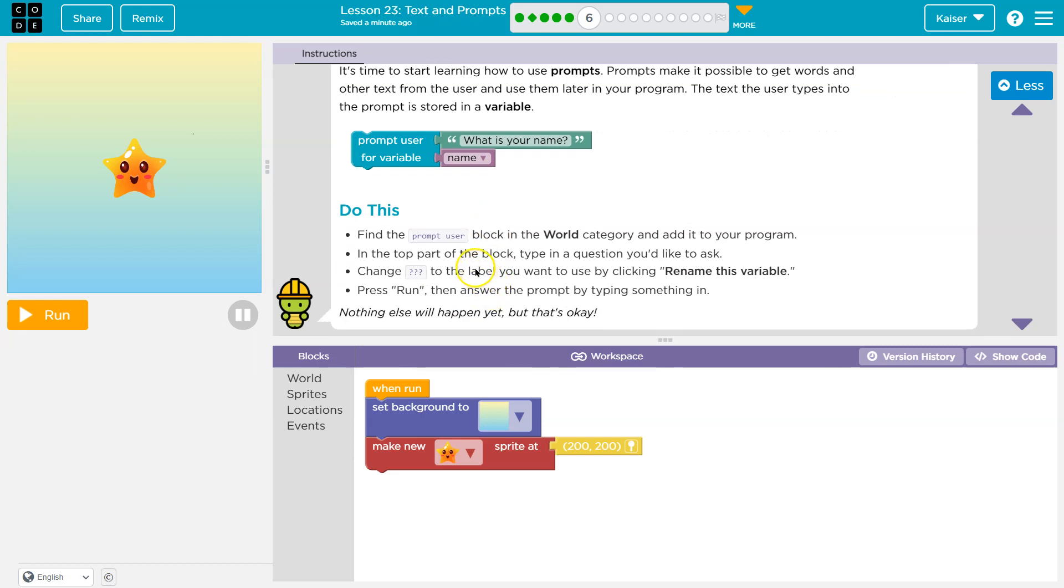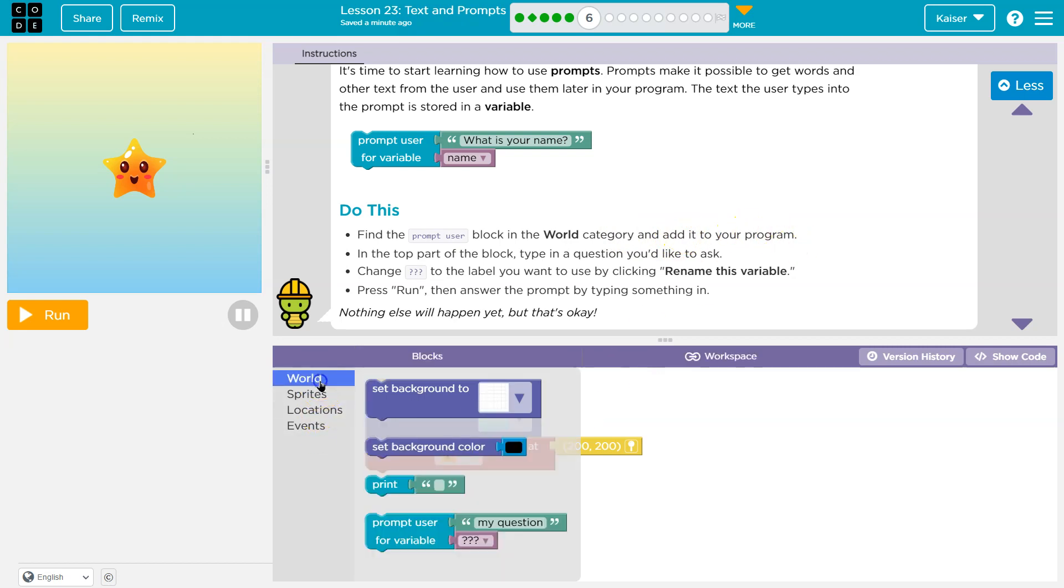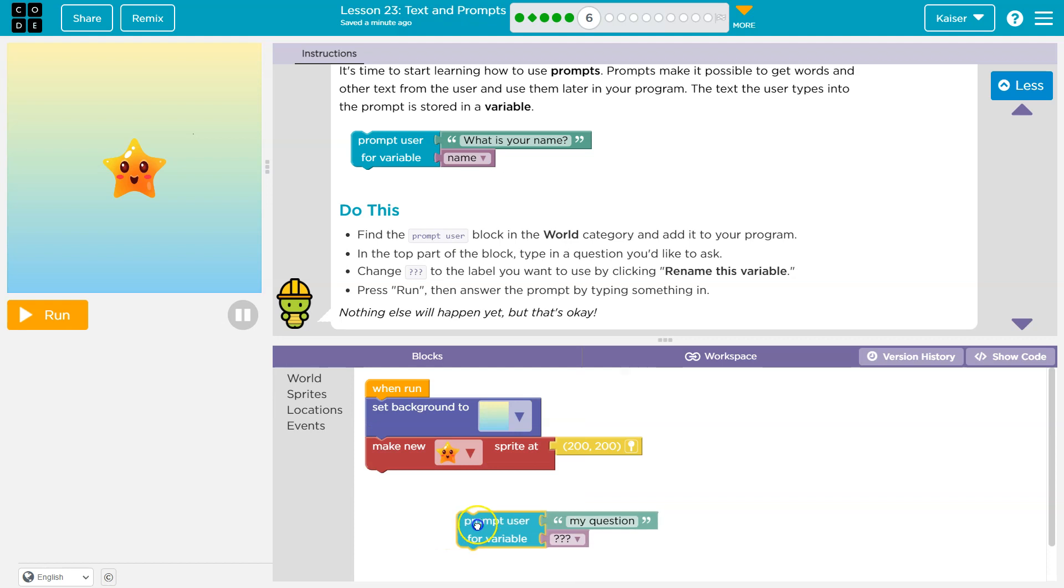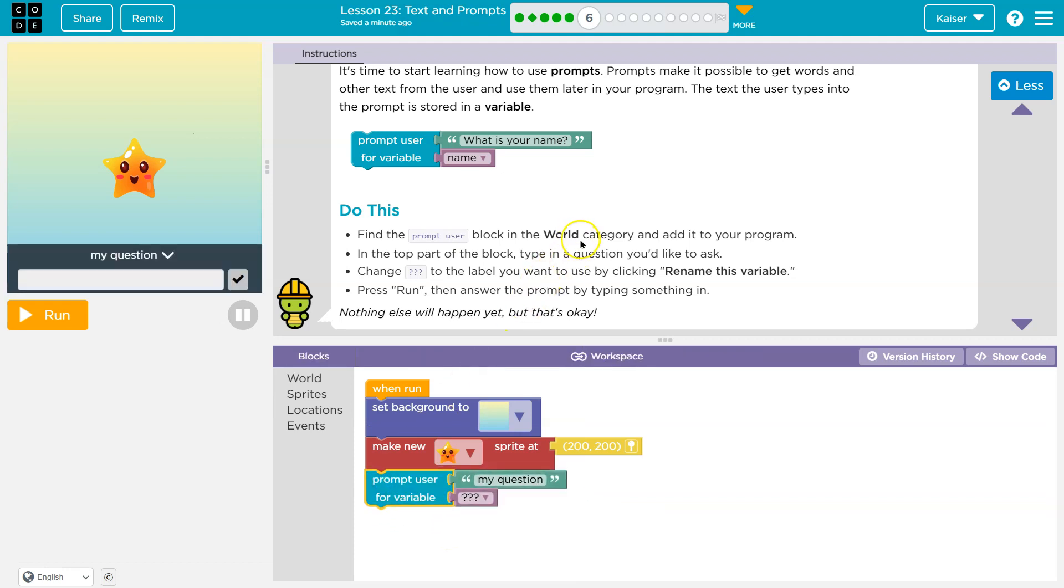Do this. Find the prompt user block in the world category and add it to your program. Okay. World prompt user. Click and drop. Cool.